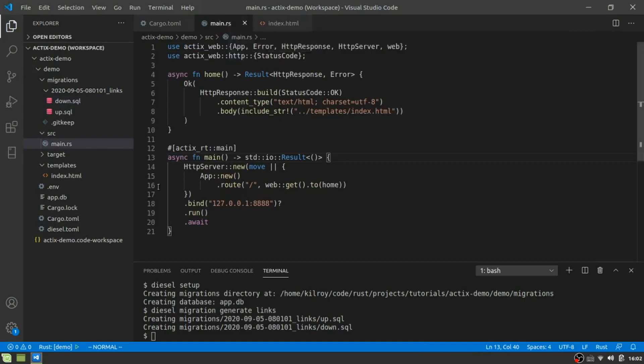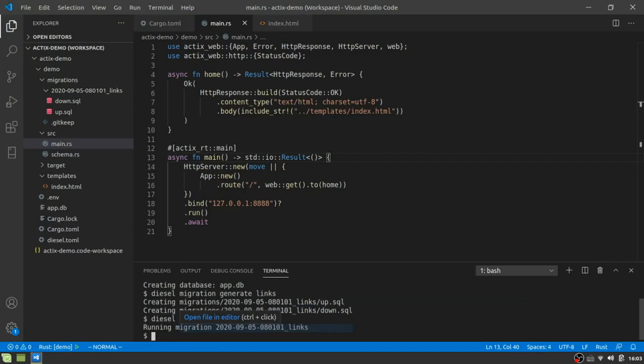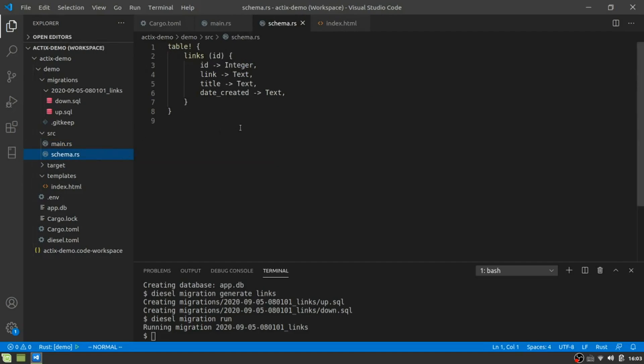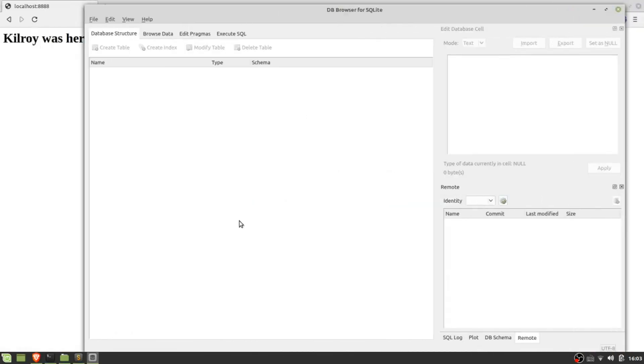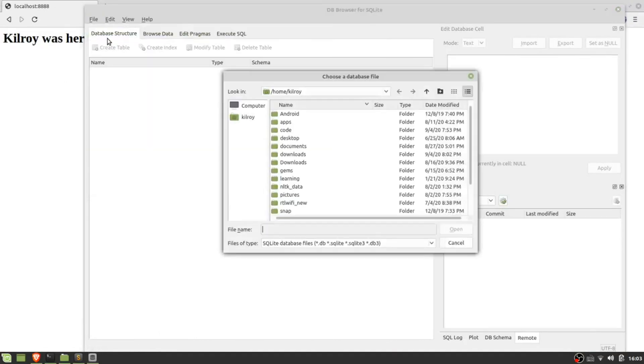And what you want to do is you actually want to run the migration. So it's always going to take your latest migration. What we'll do is you'll do diesel migration run and it will run it. And when you do that, you're going to get this schema and this will pop up in here. So this is a rust file, and this is what you're going to be using in order to interact with the database itself.